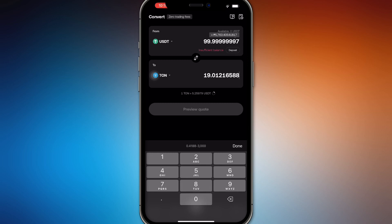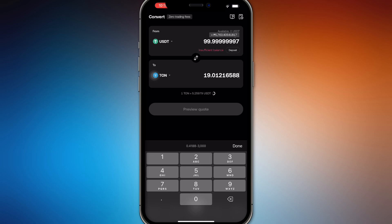And then you're going to be able to preview the code. And of course, you're going to see the actual code that's going to be given to you right here. 1 Tawn equals 5.29979 USDT. So that code will change every 5 seconds or 10 seconds depending on the amount, and it will change because the markets are different every second.